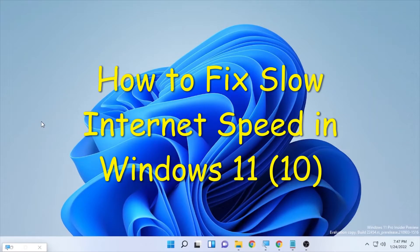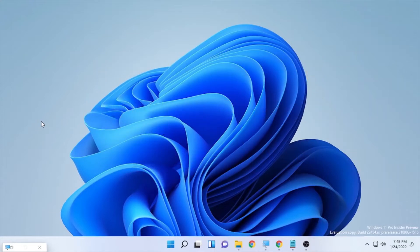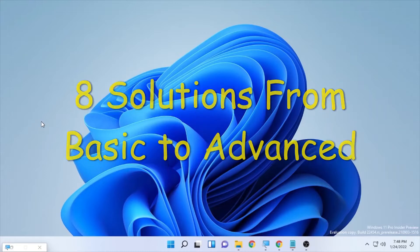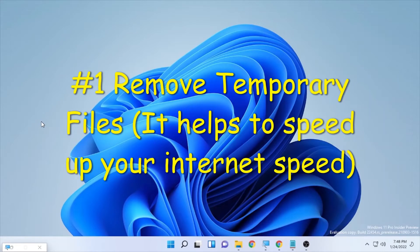Hello YouTube, hashtag Spark with another video. Today's video is about how to fix slow internet issues on Windows 11, and it will also work for Windows 10, Windows 8, or any Windows product. We are going to see eight basic solutions to solve a slow internet connection, so stay tuned until the end of the video.